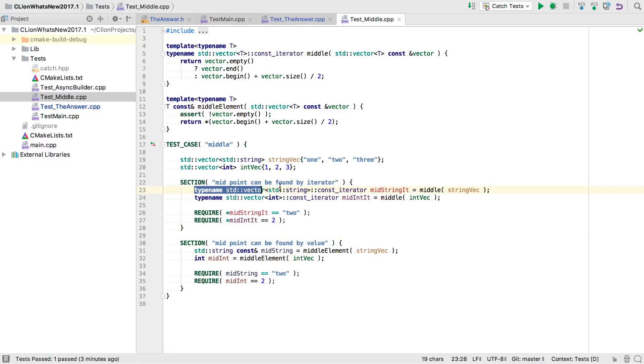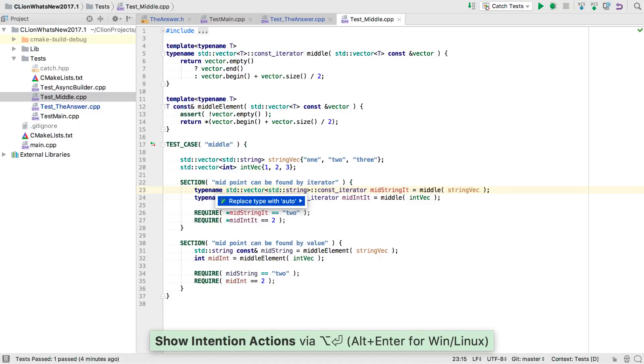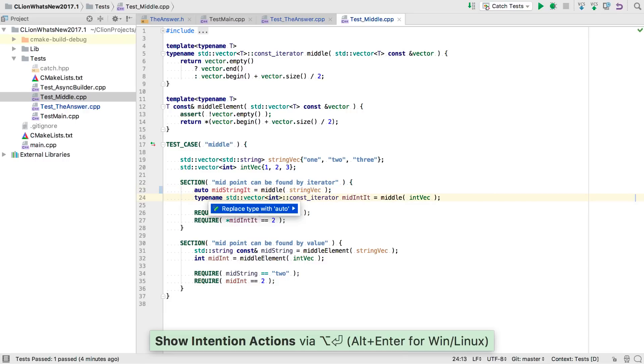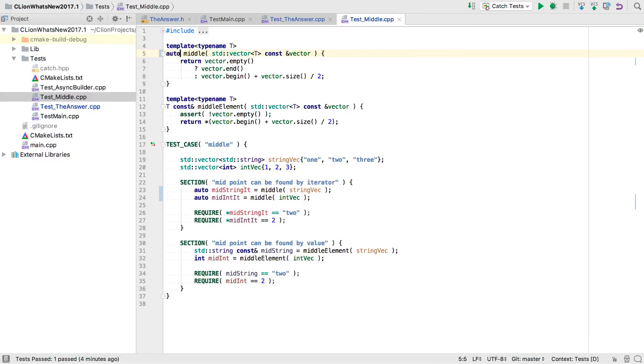In the first, we get the middle element by iterator. Spelling these iterator types out in full here is very noisy, but if we Alt enter on them, we get a new intention action. Replace type with auto. This is a quick and easy way to modernize your code base. Just do it with care so you don't lose useful information. As a bonus, our auto declarations now neatly line up too. The return type from the function can be made auto as well, and CLion now understands this.